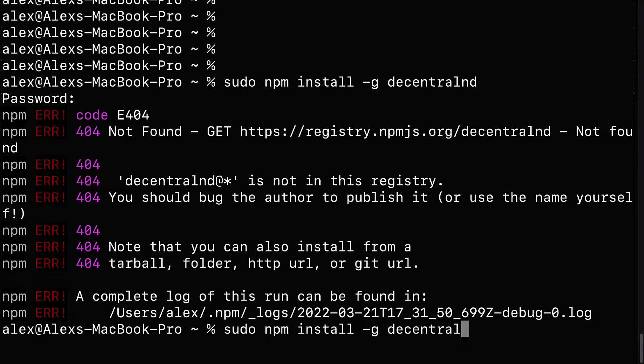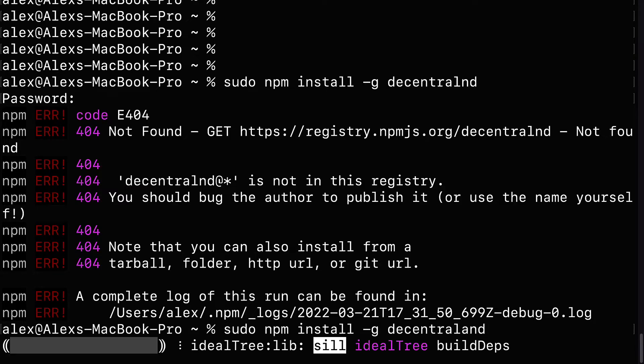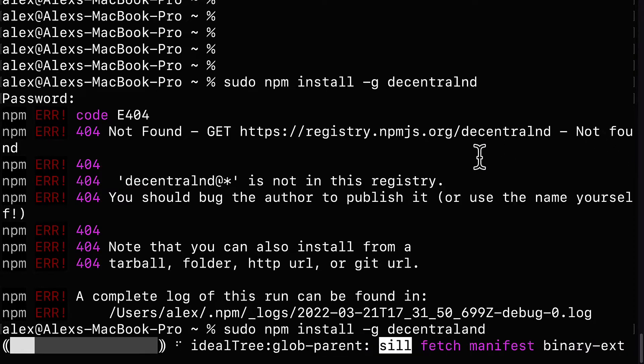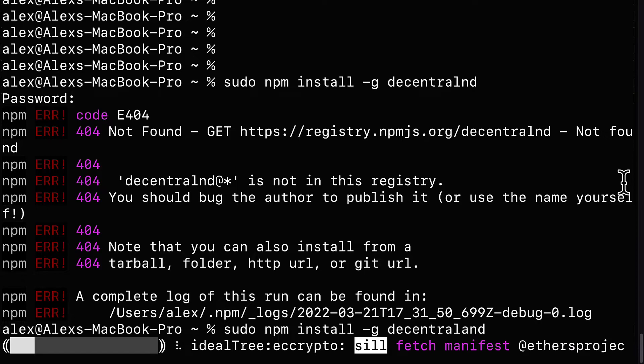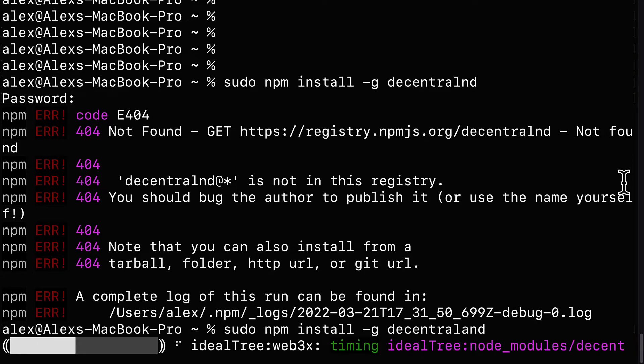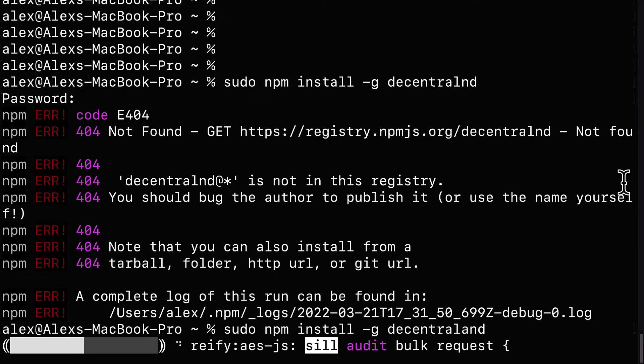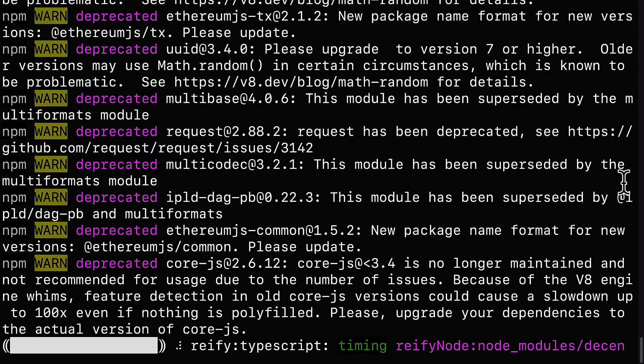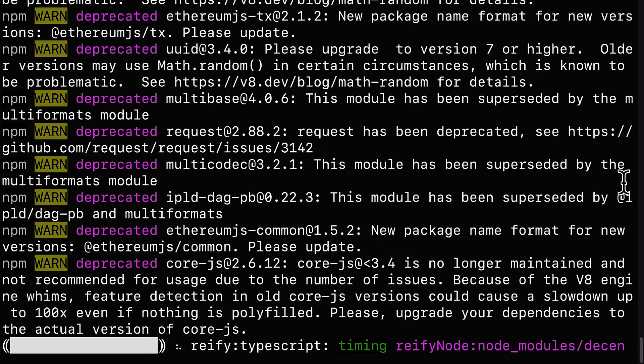And hit enter again. And I spelled Decentraland wrong. So just be careful about the spelling of your commands. Spelling and casing is important to get correct on a Unix terminal for Mac and Linux.